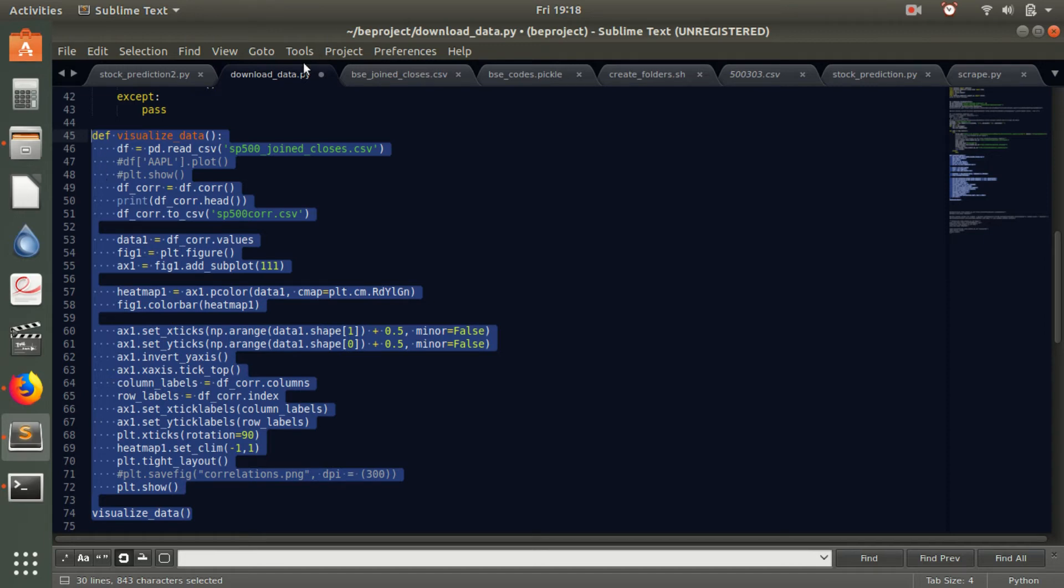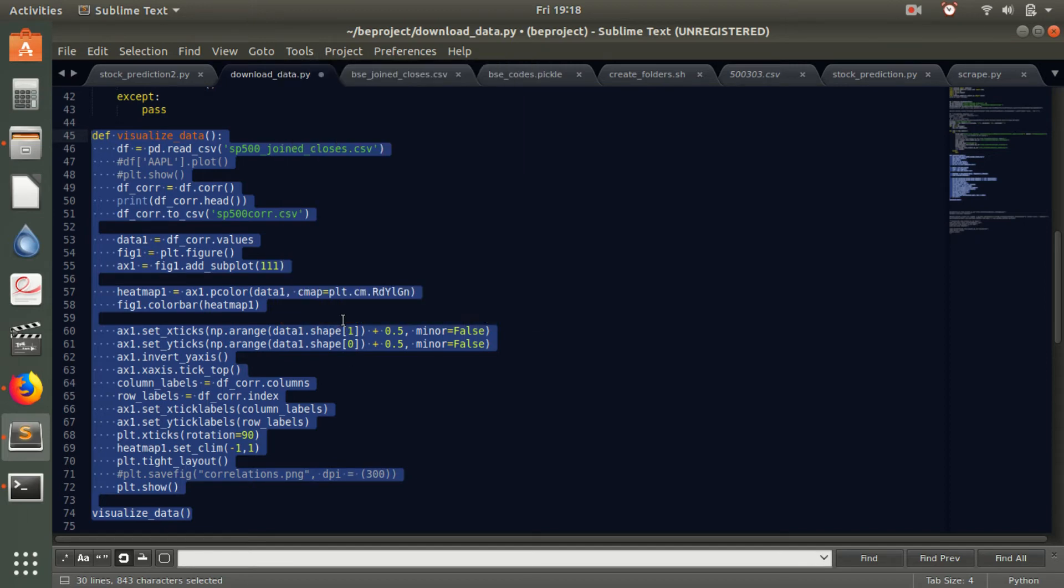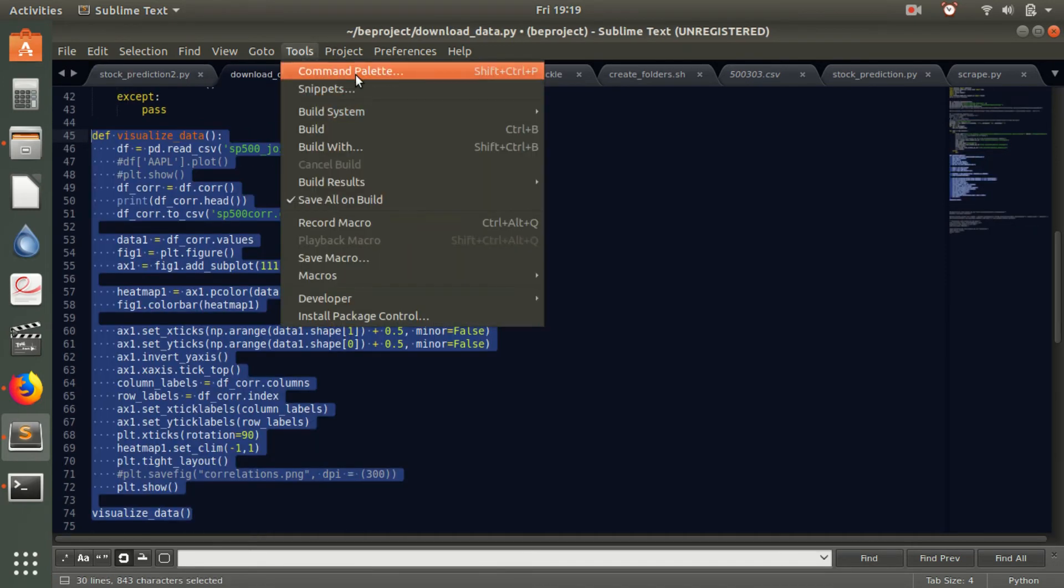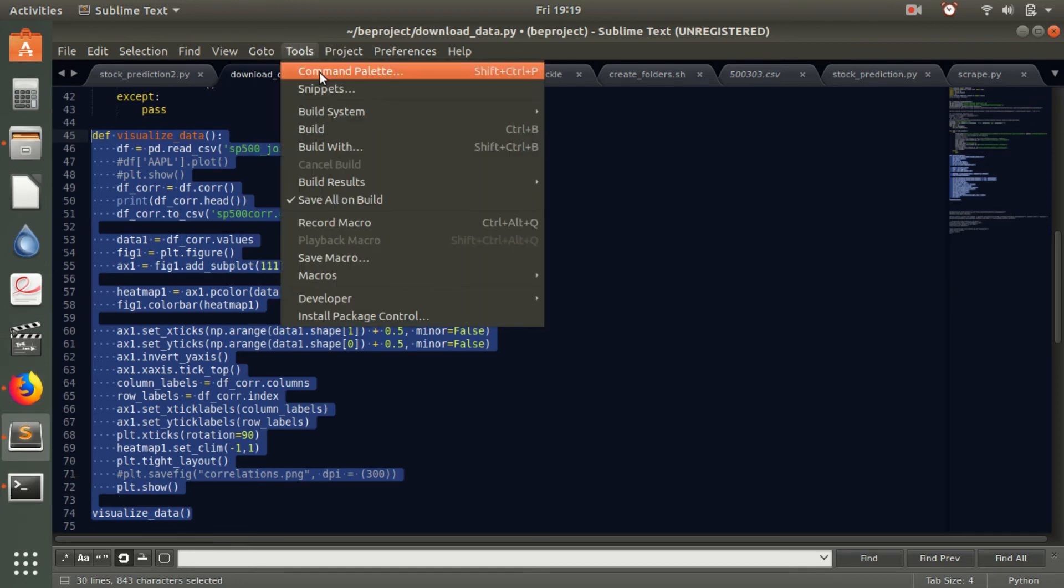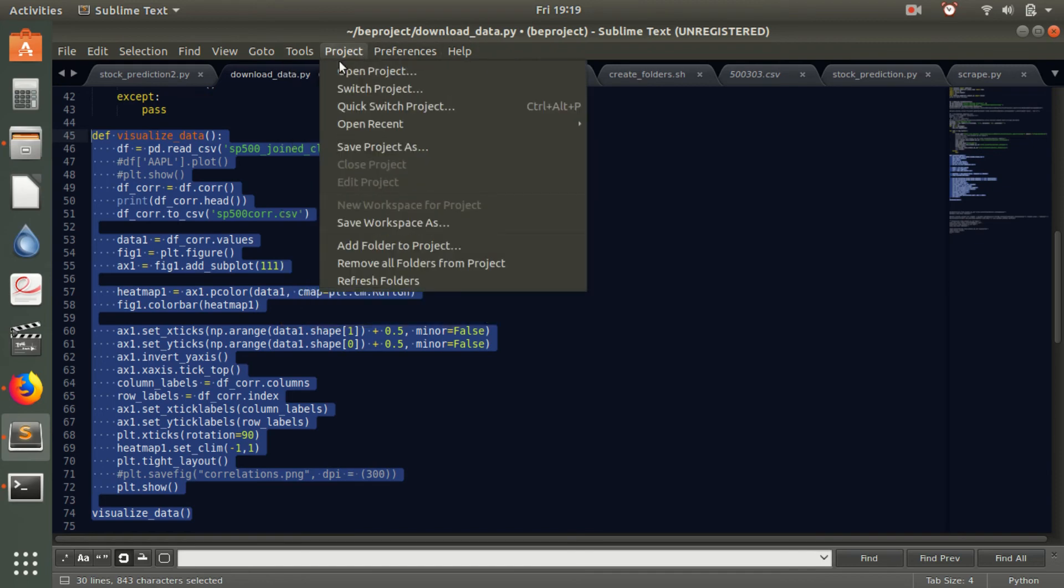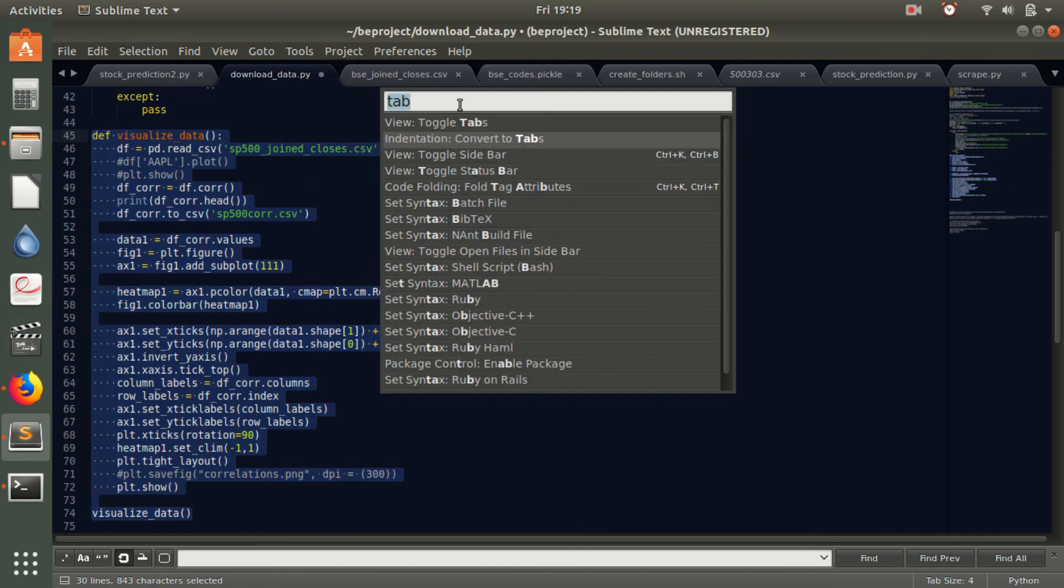So what I will do is first I will go to install package control. I will do that first, okay. I think I have already installed it. Then I will go to command palette now.